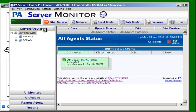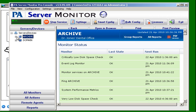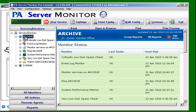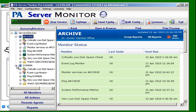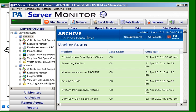We're going to come up here to servers and devices. We see that it's added the two servers and each server has a bunch of default monitors. On the server status report we see that this particular server is being monitored by the Dr. Jones's dental office agent.